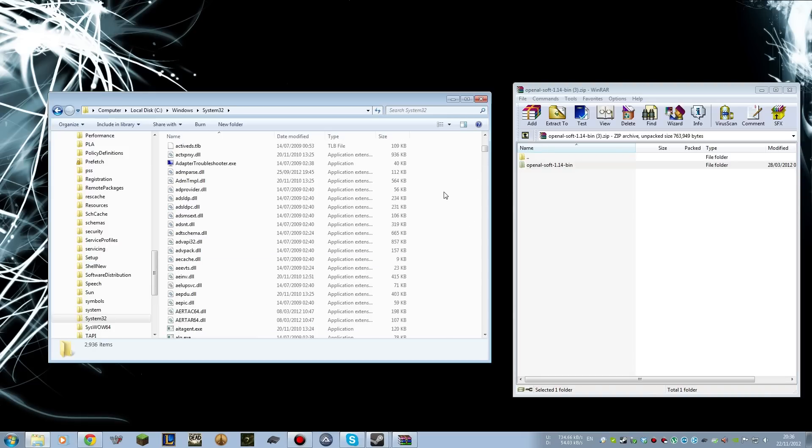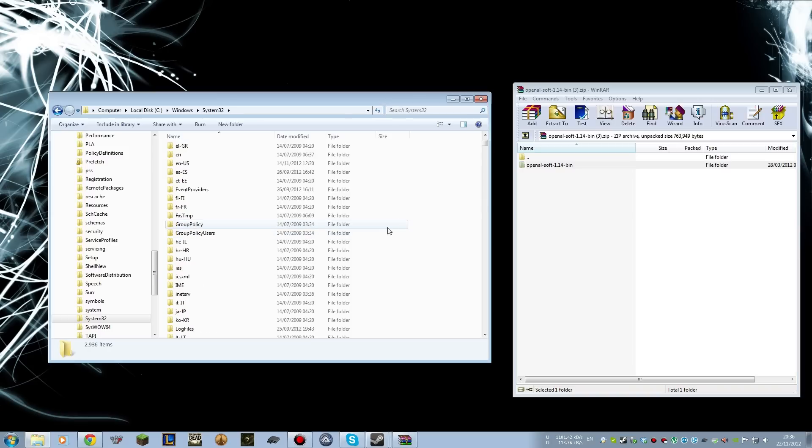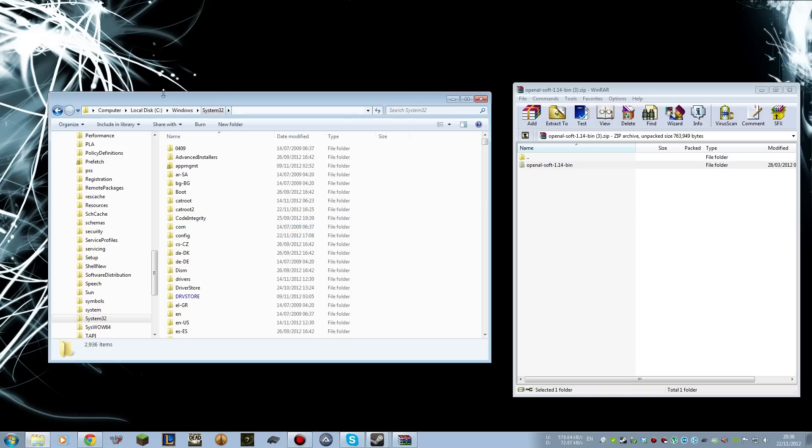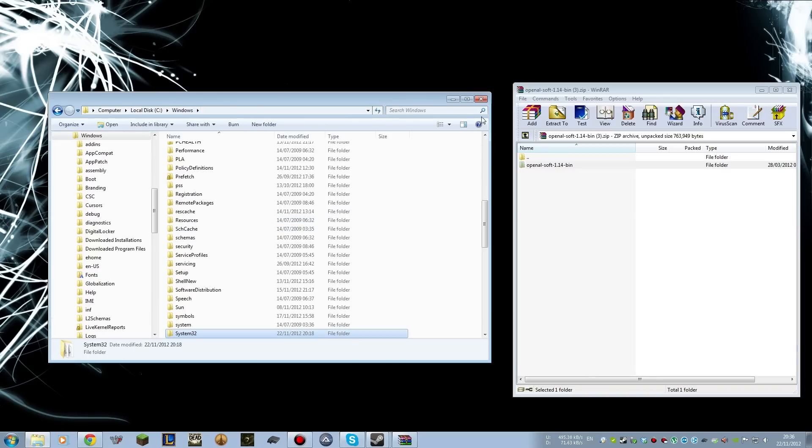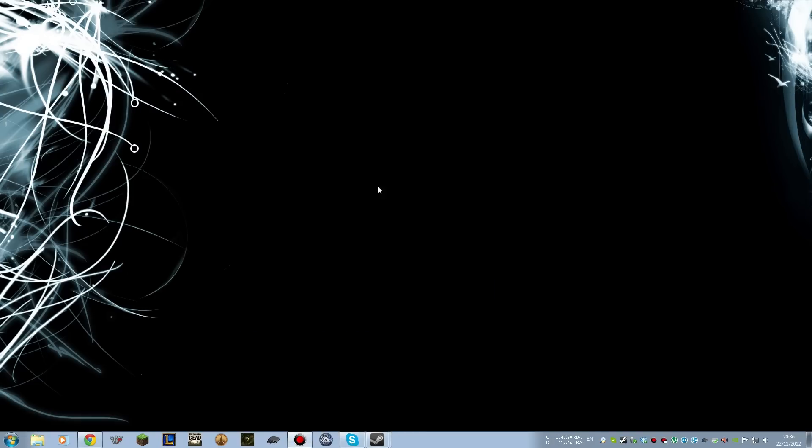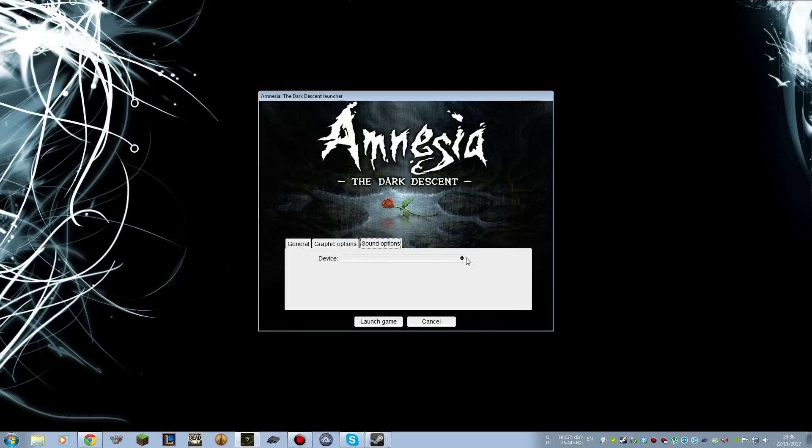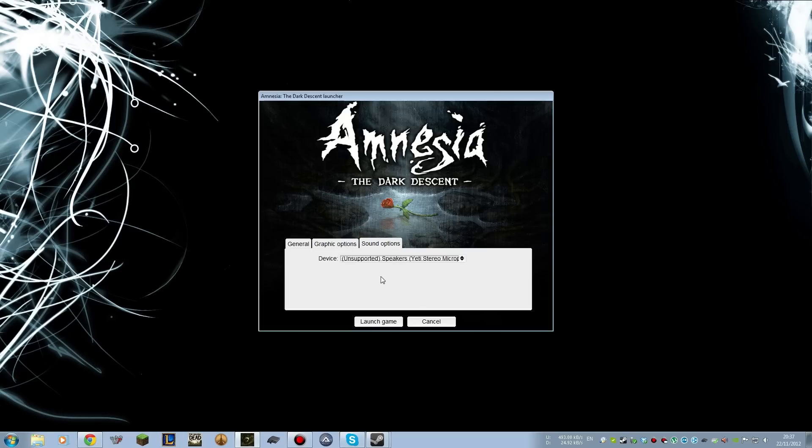Now I'm not going to do that because I don't want unused DLL files floating about on my machine, which there's probably a million of already anyway. If I close these windows, is it really that simple? Well, yes it is. So open Amnesia now, and under the Sound Options there, you can see there's no device selected, but I now have unsupported speakers Yeti stereo microphone, so I can select that device.